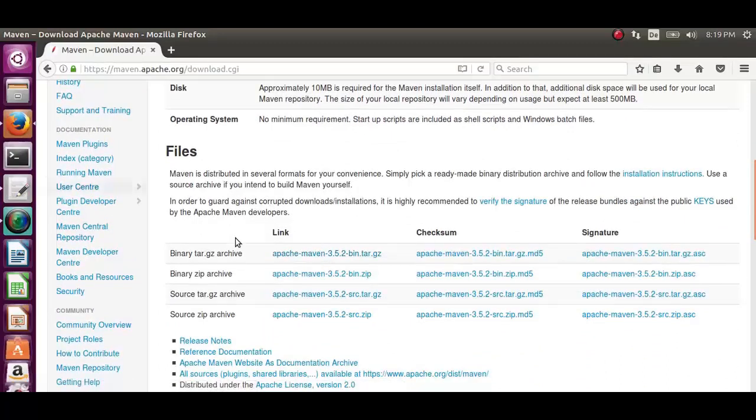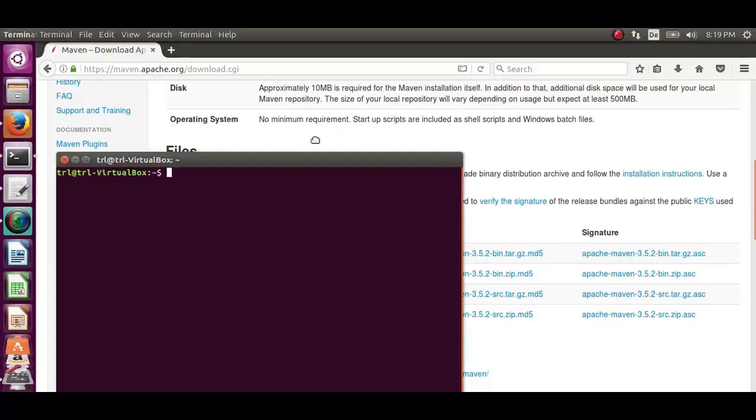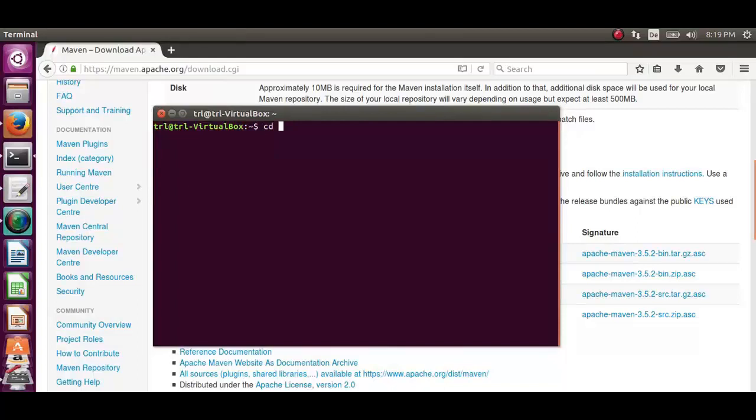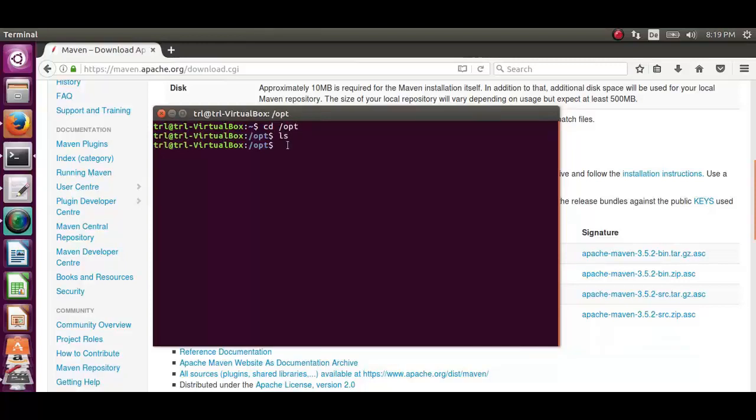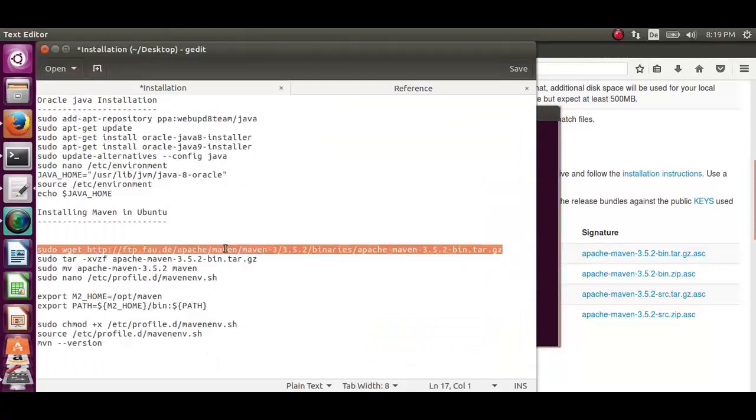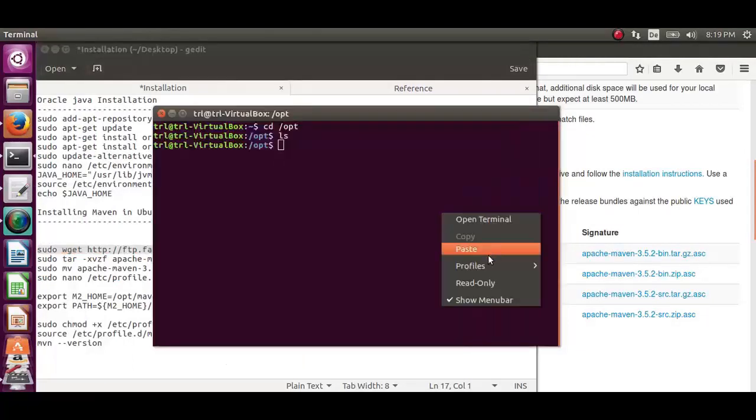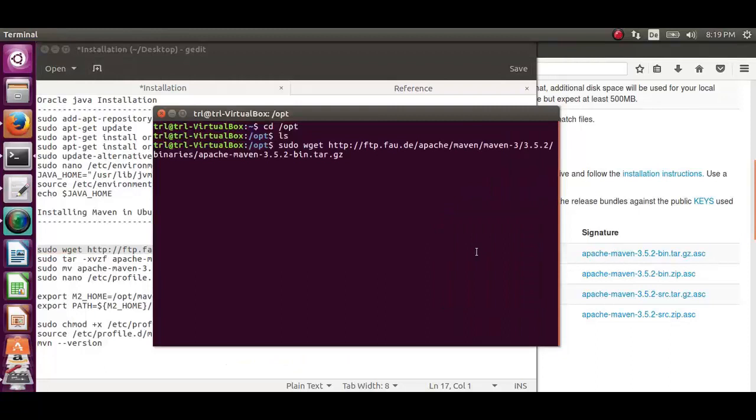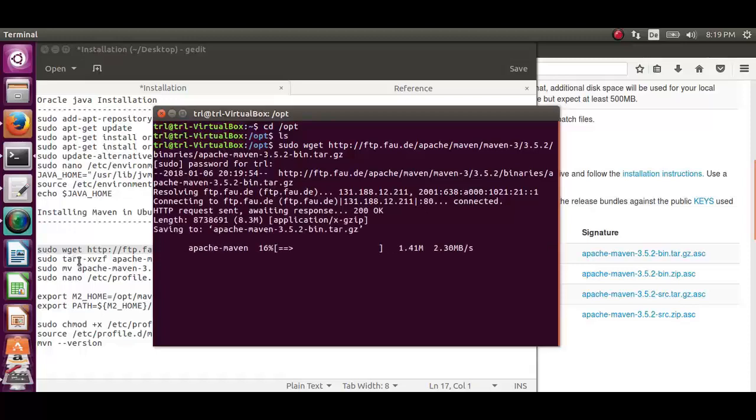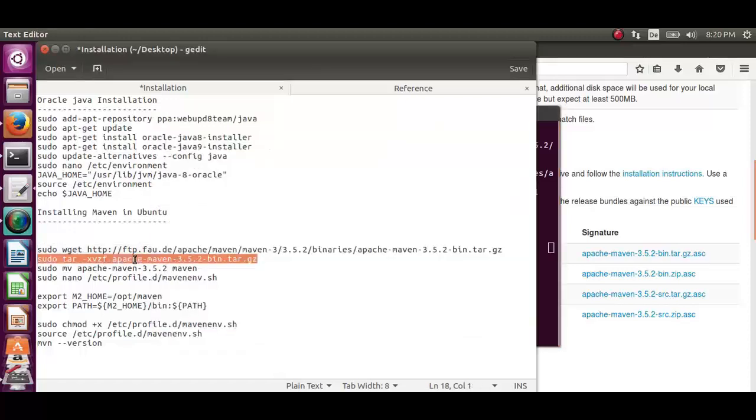Open the terminal now. Get to the opt directory. From there, we will download Apache Maven 3.5.2. For that, we will execute the command sudo wget and then paste the download link that we have already copied. Provide the sudo password. As you can see, the download is already started.